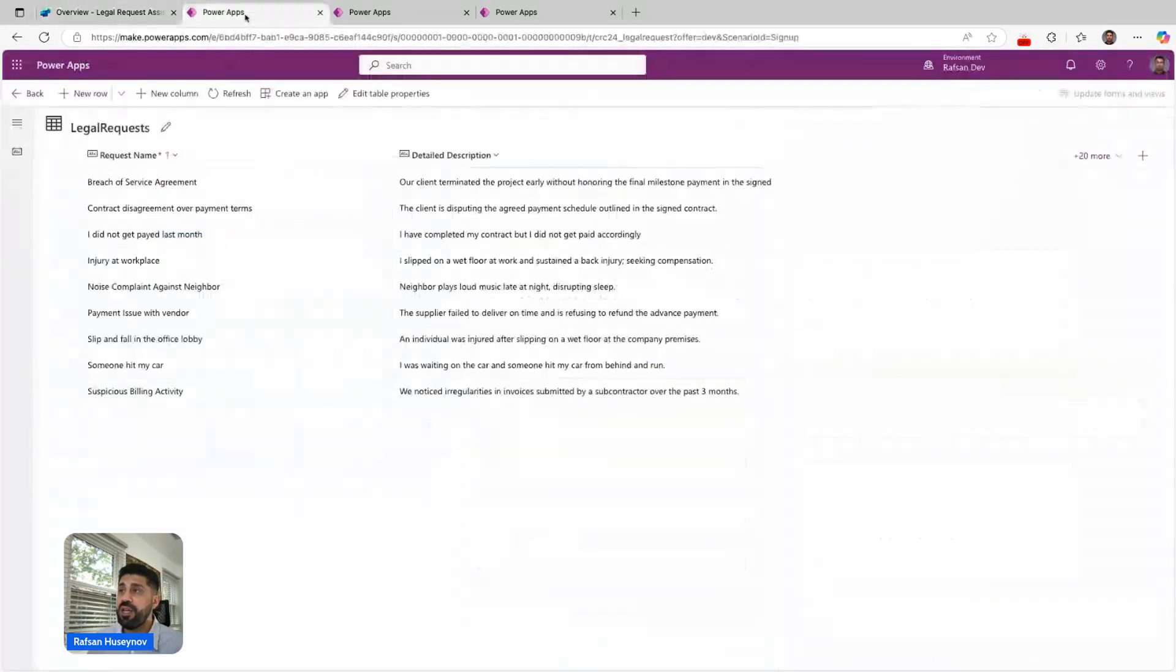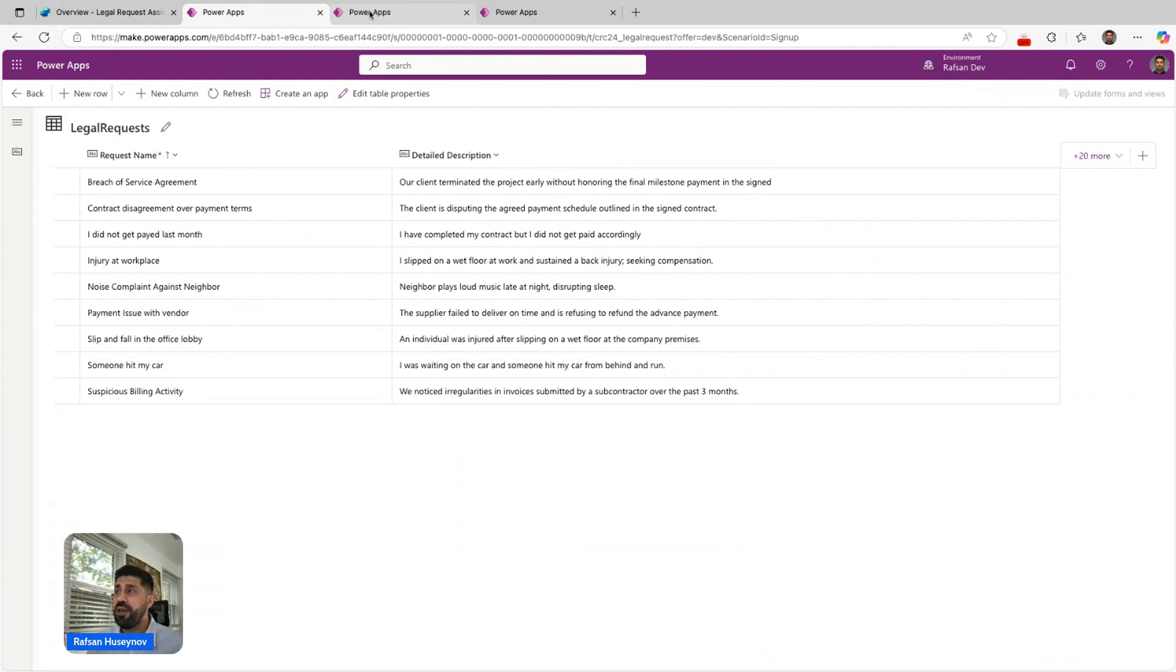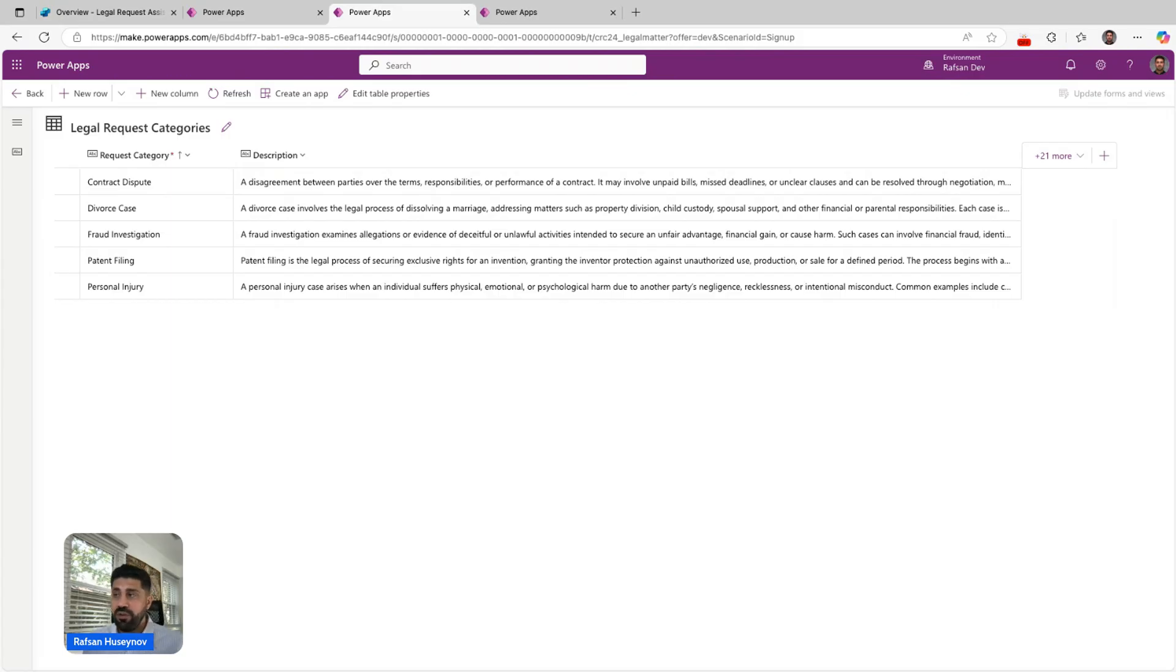When it comes to tables, I have one table here for, let's say, end users to submit their request. I have another table that lists all the LEGO request categories—this is all fictional, of course.